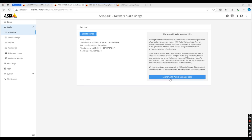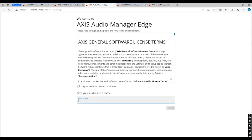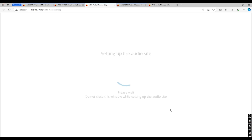Once the basic settings of each device have been configured, you'll now head to AXIS Audio Manager Edge to manage our project. Edge is used to manage projects from small to medium size. What you'll need to do is enter your site name — we'll use the ADI office as an example — agree to the terms and conditions, and then click create.